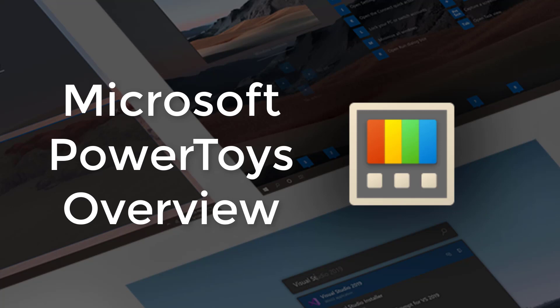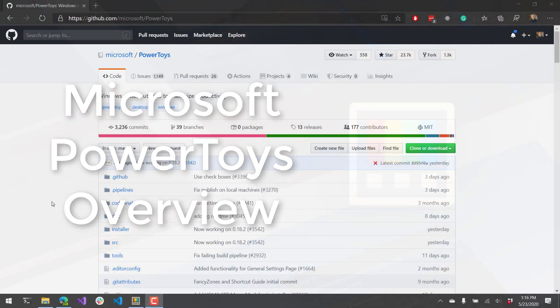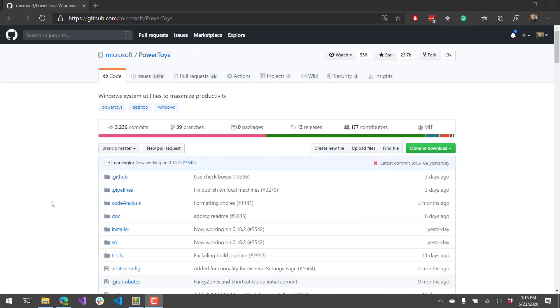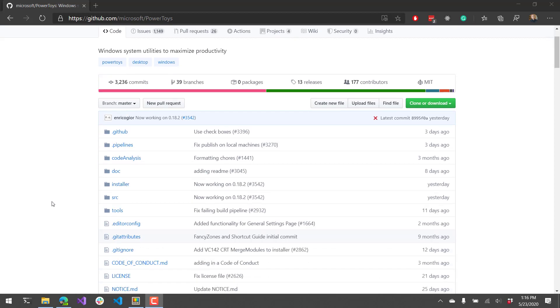In this video, I'm going to show you an overview of the Microsoft PowerToys for Windows 10. Microsoft PowerToys was a Windows 95 project that enhanced the productivity of users for Windows. So you can actually go and get this Microsoft PowerToys utility from GitHub. It's all open source.